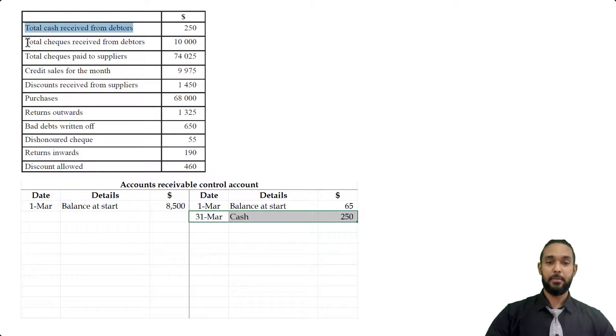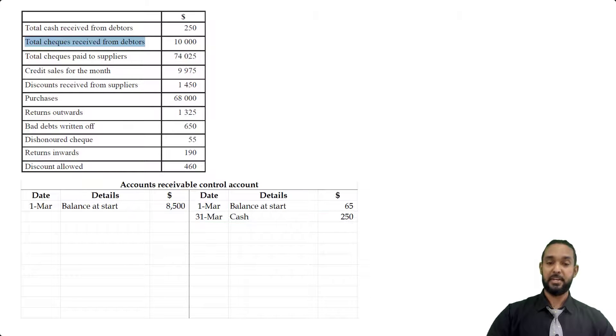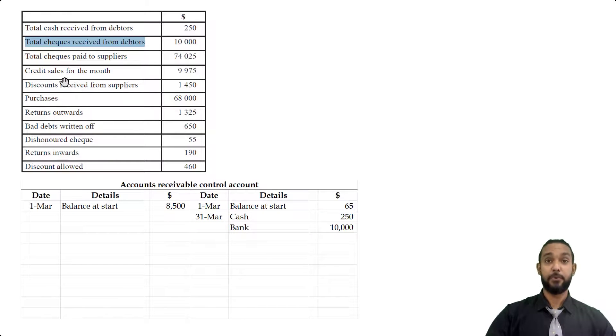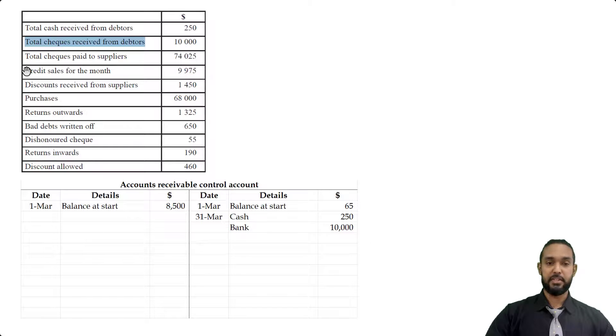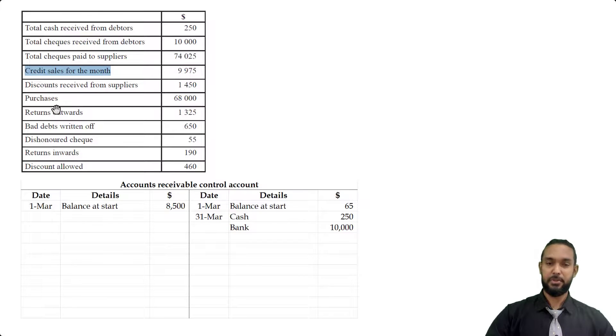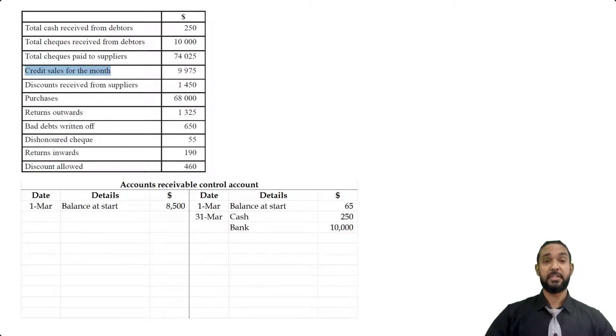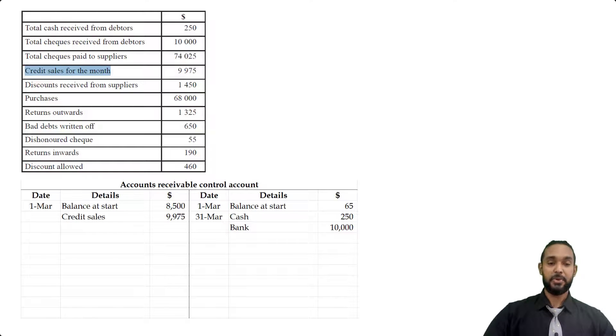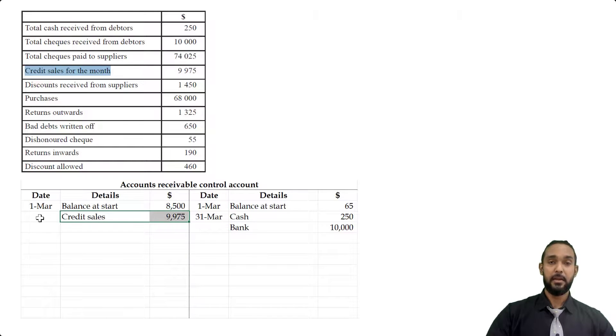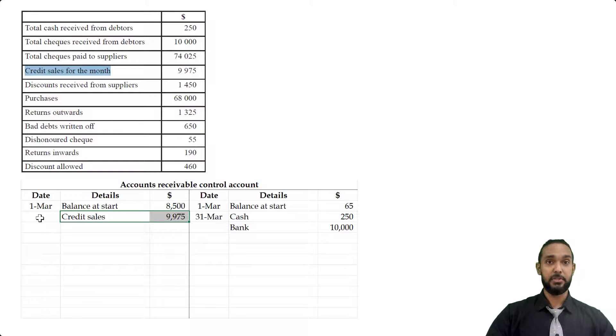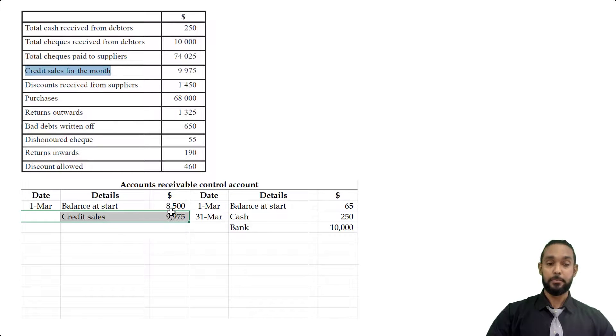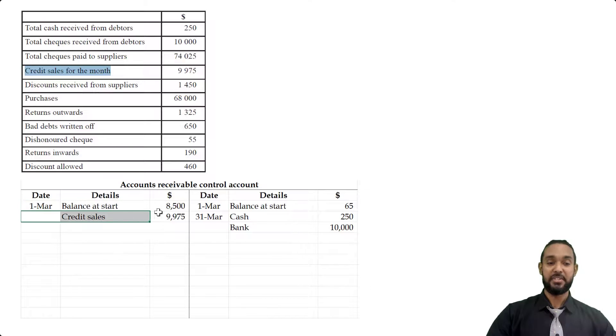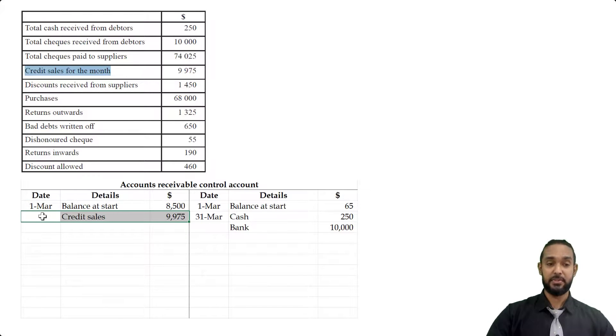The same logic applies for total checks received from debtors. When they pay us back, they reduce the total amount outstanding. Therefore, that will be recorded on the credit side of the control account. Checks paid to suppliers, credit sales, right. So it was interesting to put credit sales, but not credit purchases. But anyhow, now $9975. So when we make more credit sales to our credit customers, that's going to increase the amount of money they owe to us. Why? Because we're selling them goods on credit, which means we are giving them the goods. We aren't receiving money from them right away. They're promising to pay us in the future. Therefore, they owe us money. And they're going to owe us more money than they owe us at start, which is an increase in the asset. And assets increase with debits. To record an increase in an asset, you have to debit the asset account.